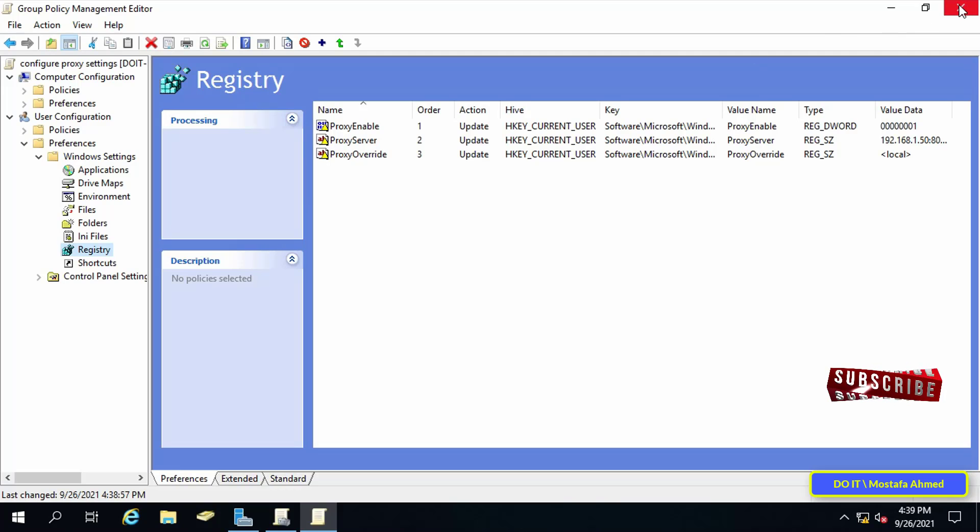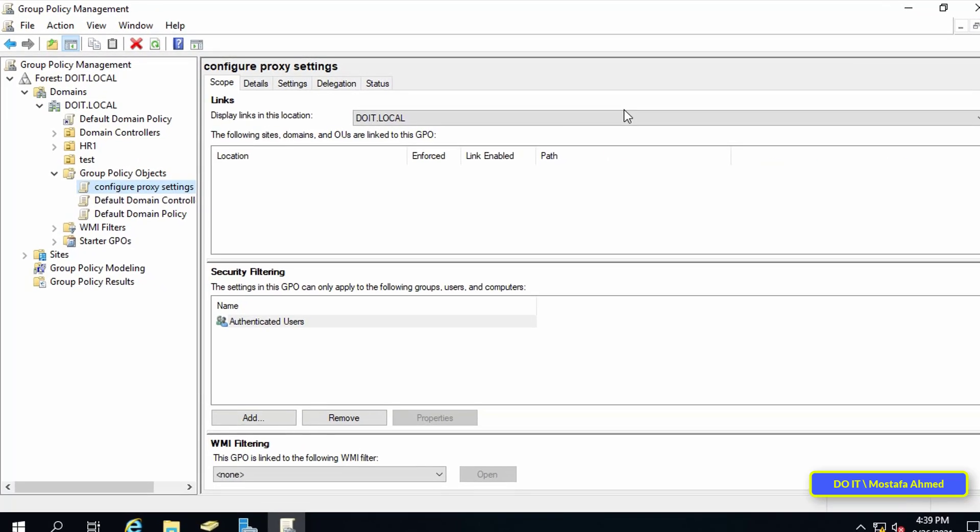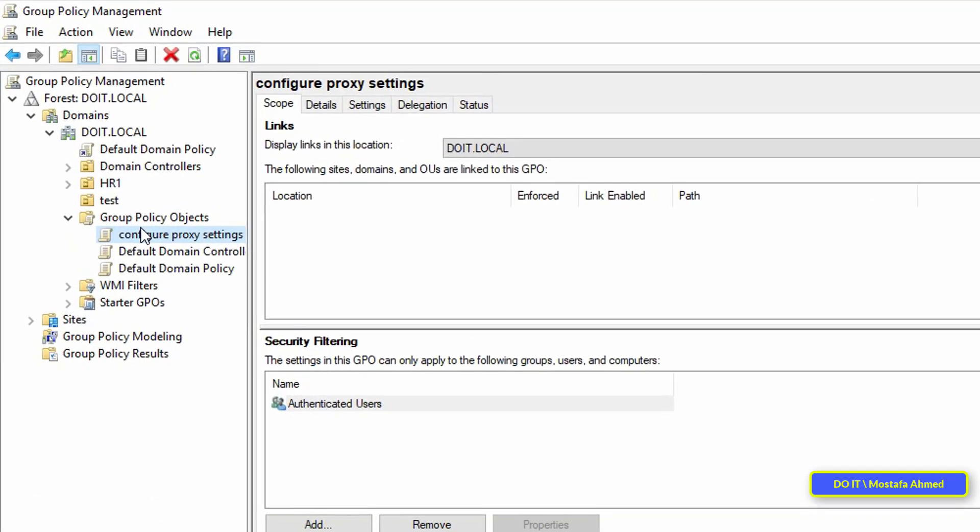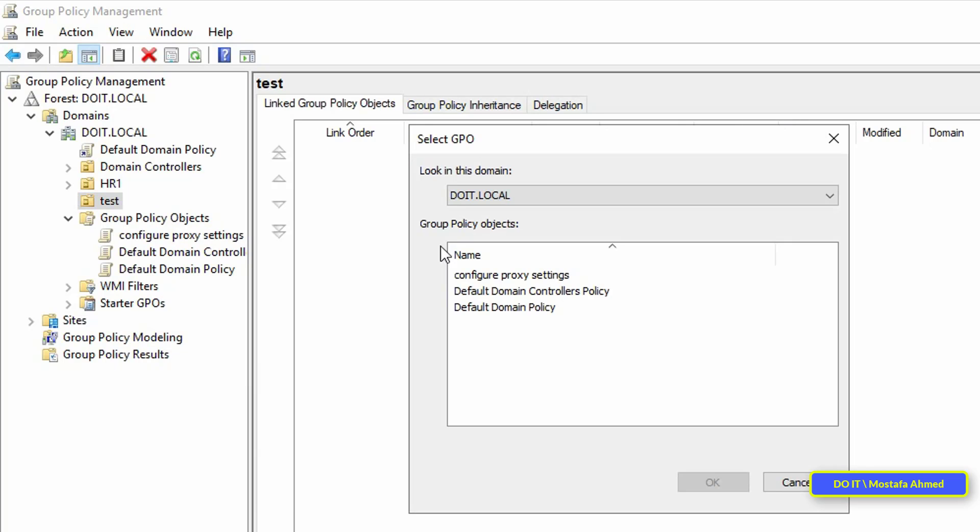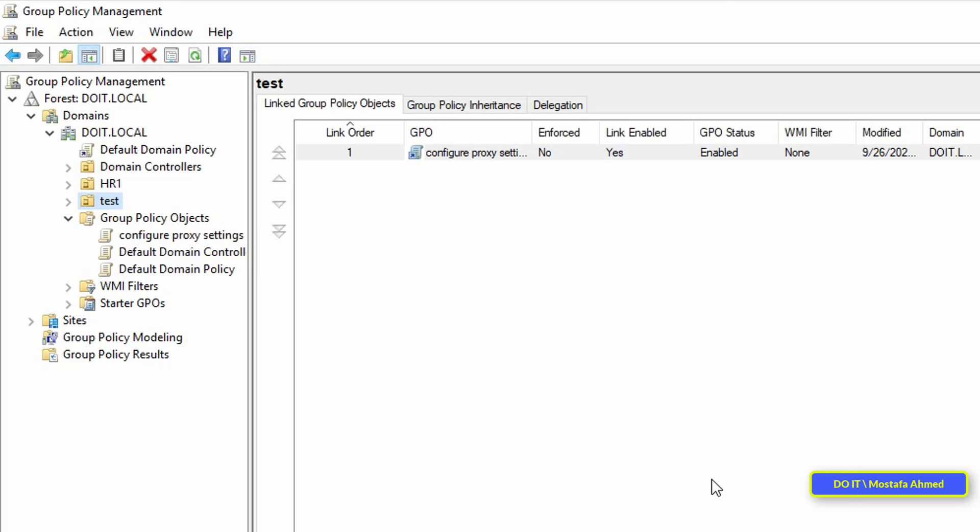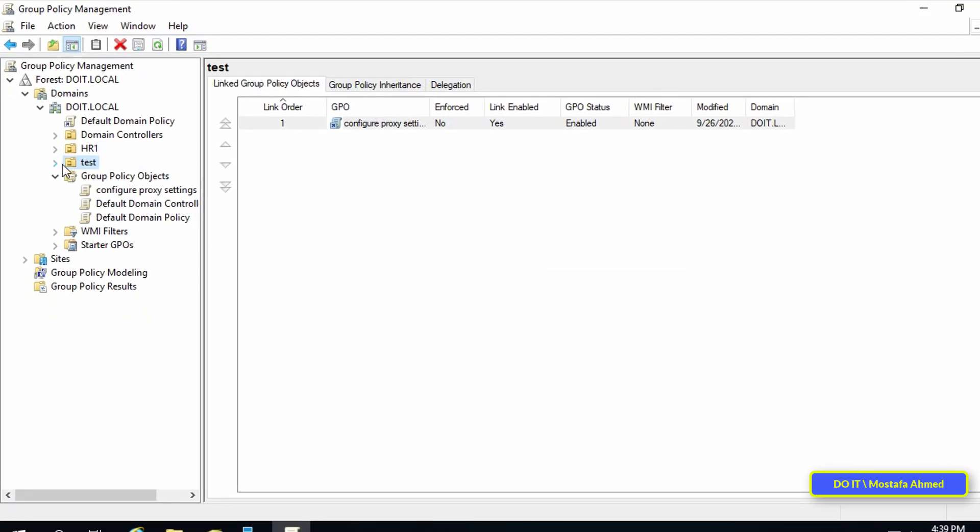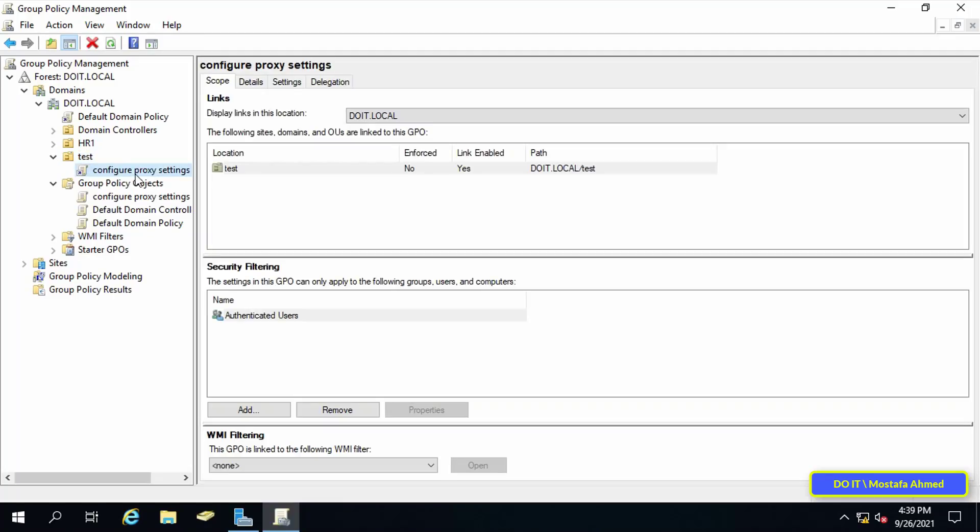We will now link this policy with users so that it can be applied immediately. I will link this policy to the container called test, for example. You can link it to any OUs on your server. Select the policy and press the OK button. Then we will go to the client's computer to see the policy from the proxy settings and whether it has been applied or not.